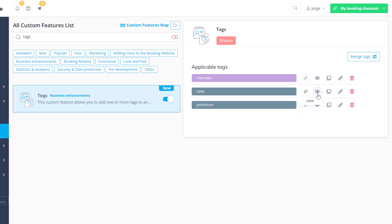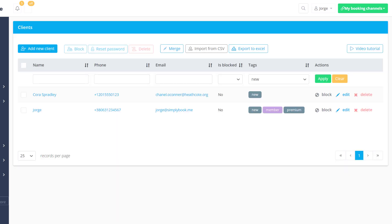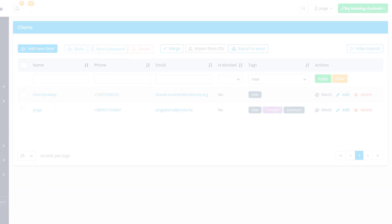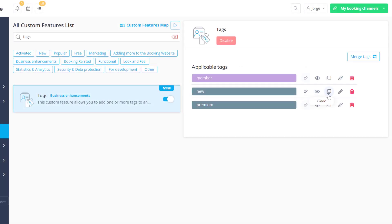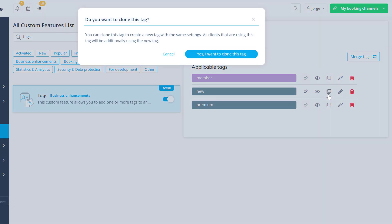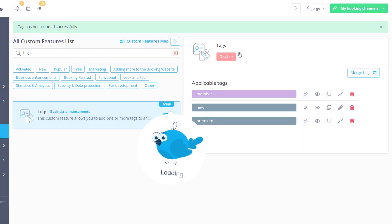Click the eye icon to view clients with a given tag back in Manage Clients. Clone a tag to create a new tag that will be assigned to the same clients as its parent.